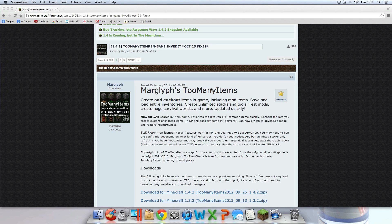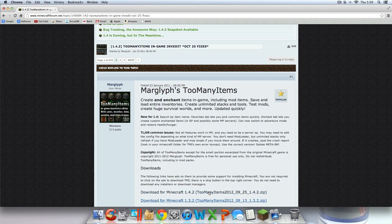Hey guys, what is going on? Today I'm going to show you guys how to install Too Many Items for Minecraft 1.4.2 on your Mac.